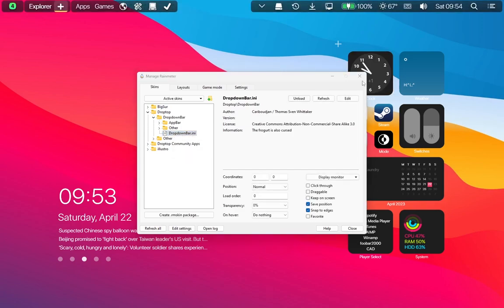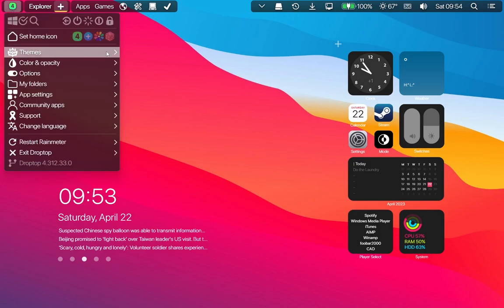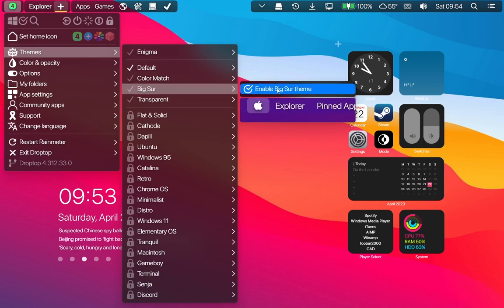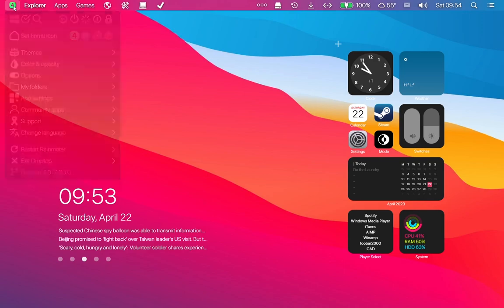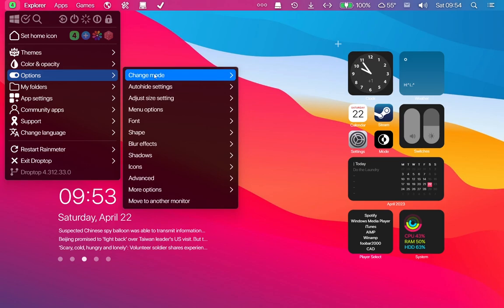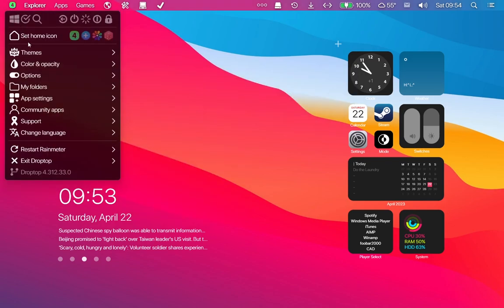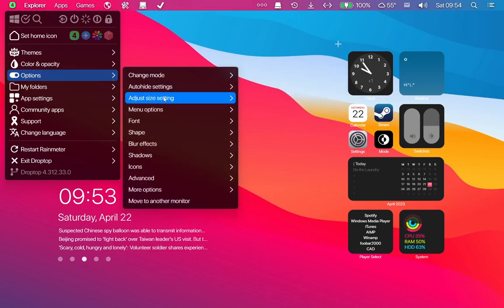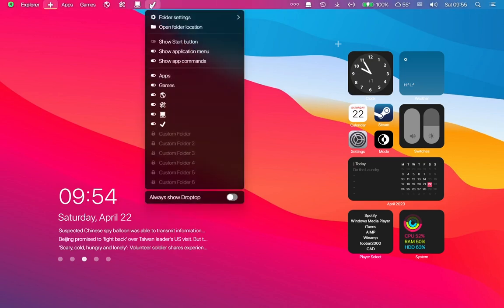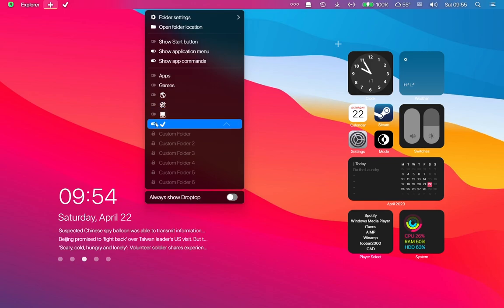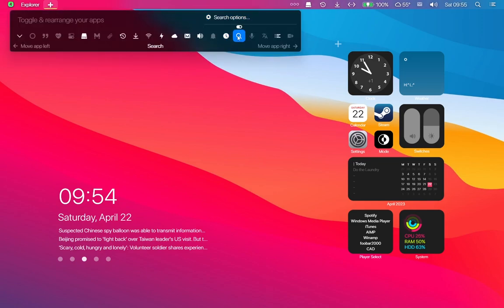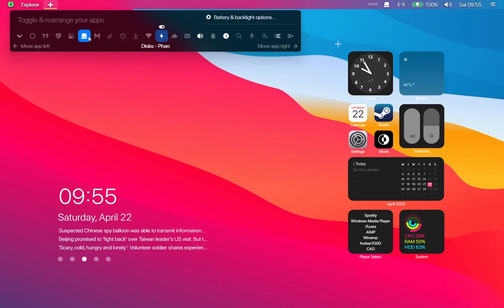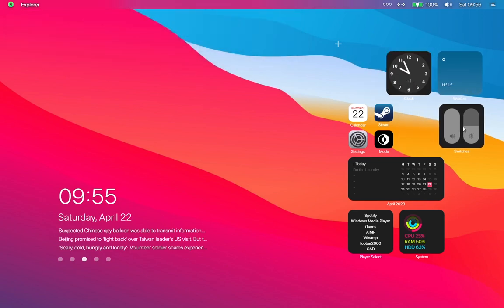Set the settings of DropTop as shown. Thank you. Set these skins as shown.